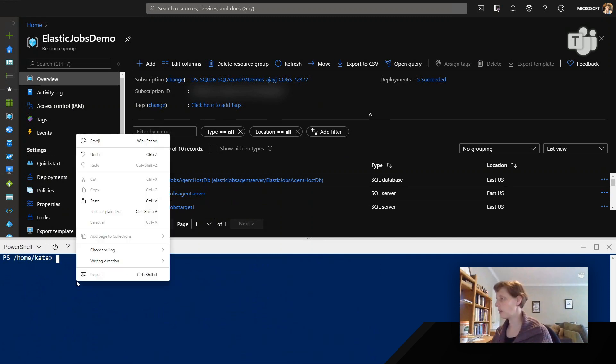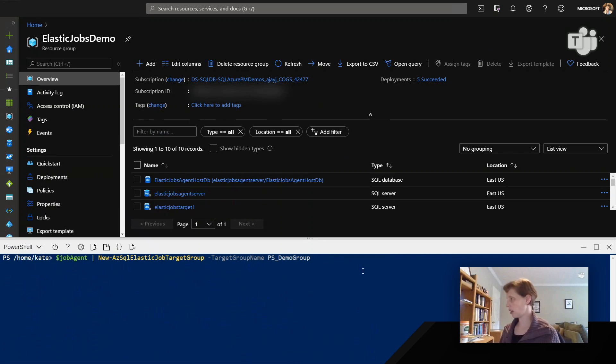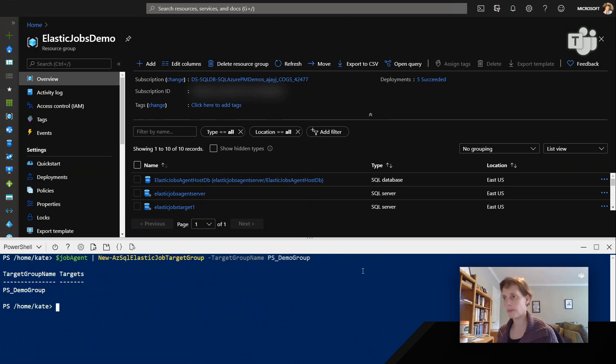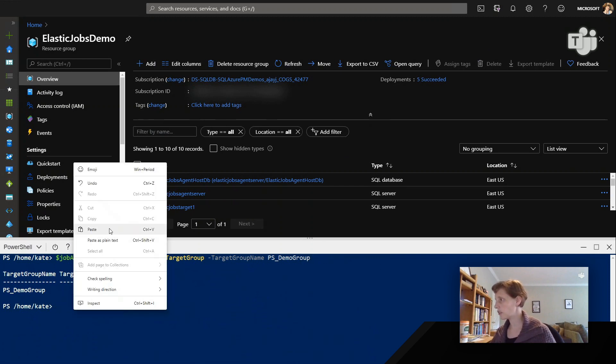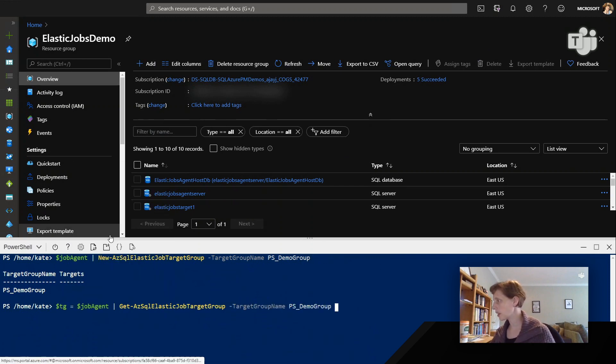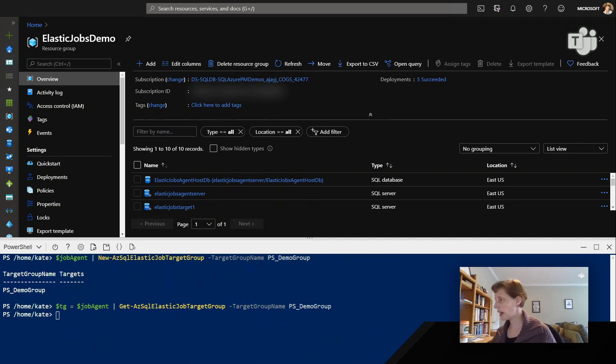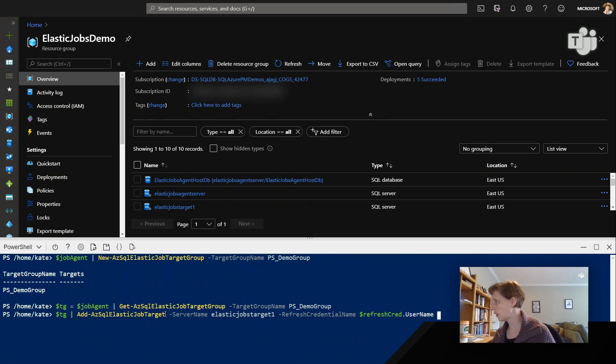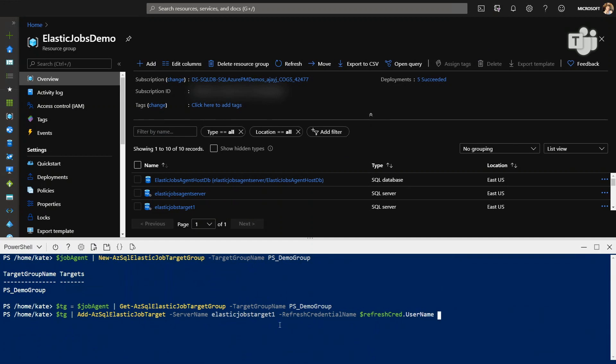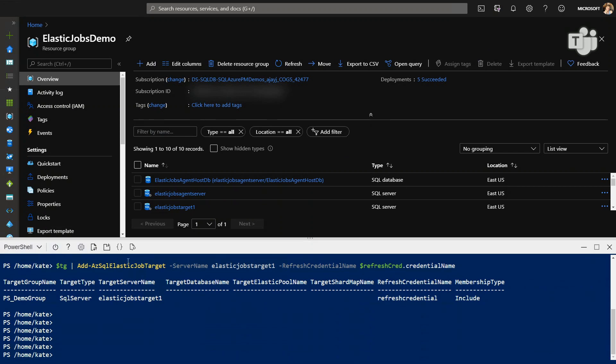And so I'm now going to create a target group. So I take the job agent, and I create a new target group with the name PowerShell Demo Group. Awesome. Now, the next thing I want to do is to bind that group to a variable, which is pretty straightforward. Target group is now bound, and then I can use that to add the servers that I want. Now, I can add the server, keeping in mind that this credential and username already exist on the target server. So here we are. We got that working. We've got that credential, refresh credential added, and the server name added to our group.